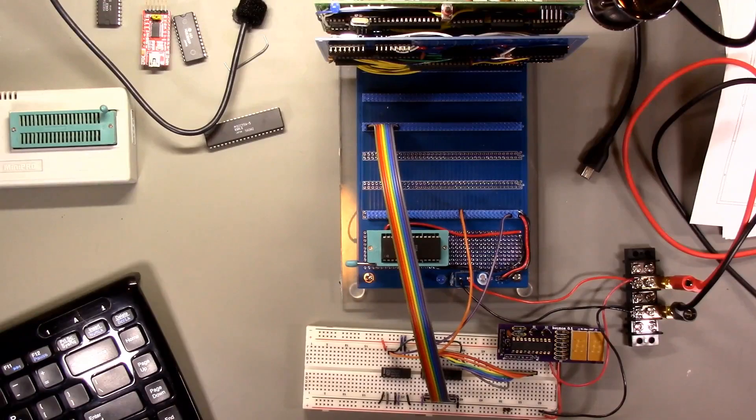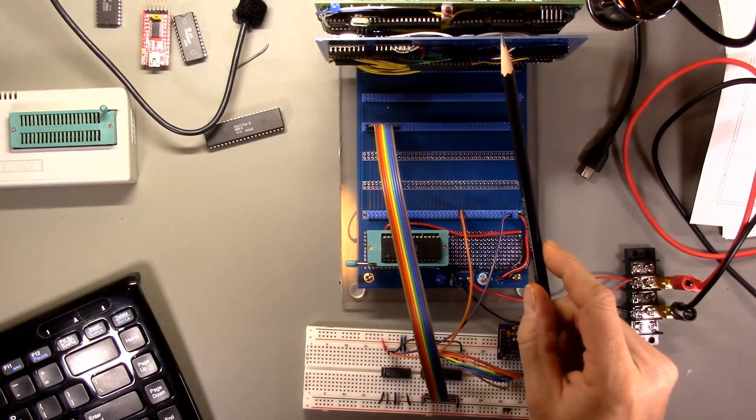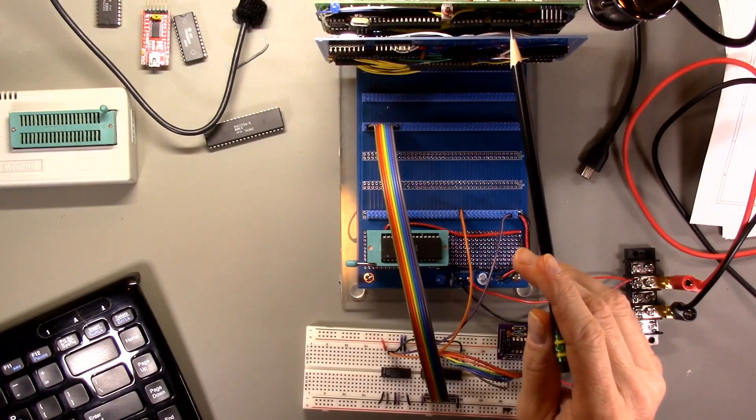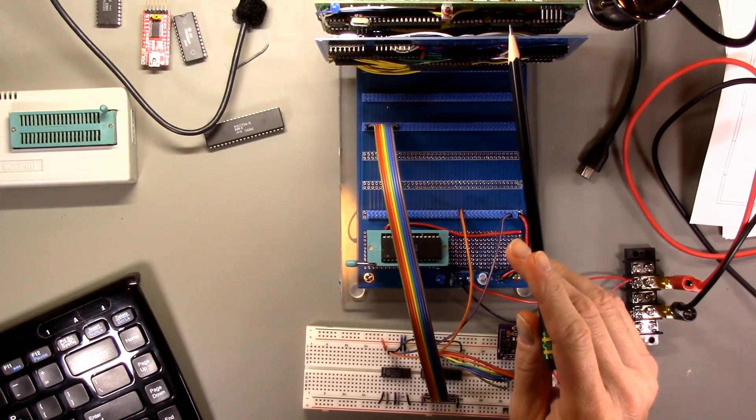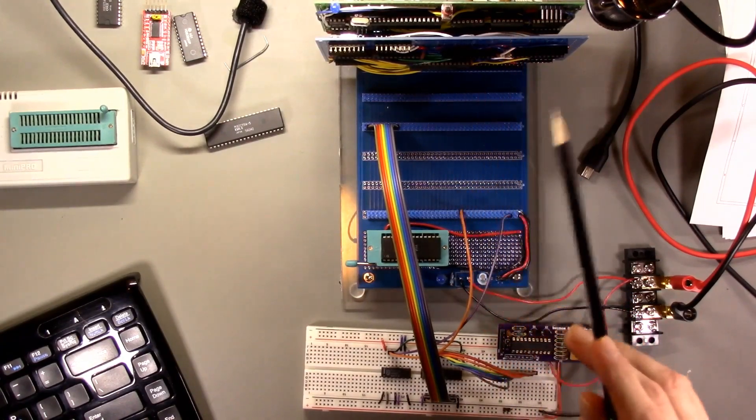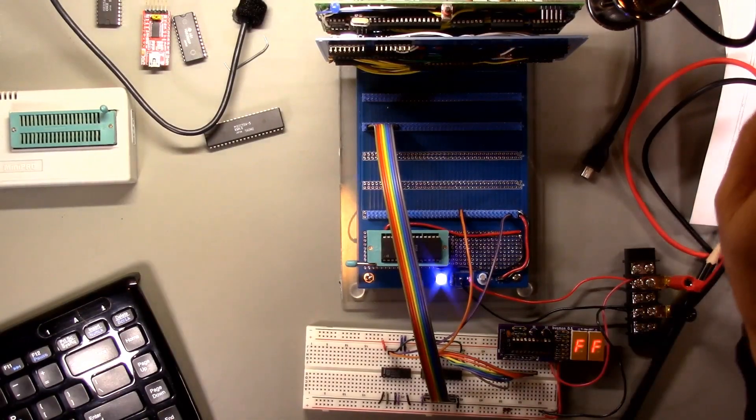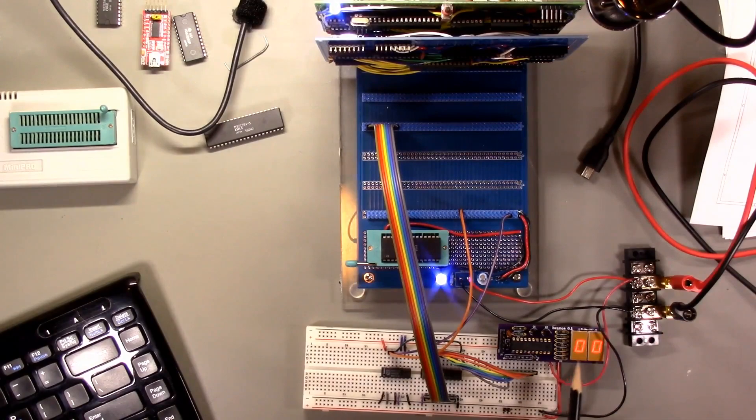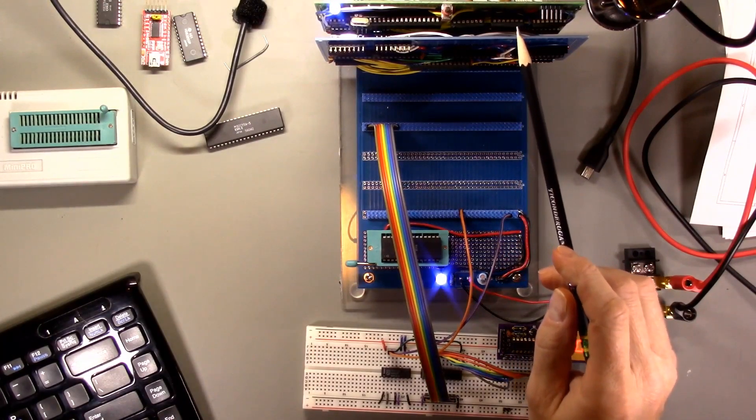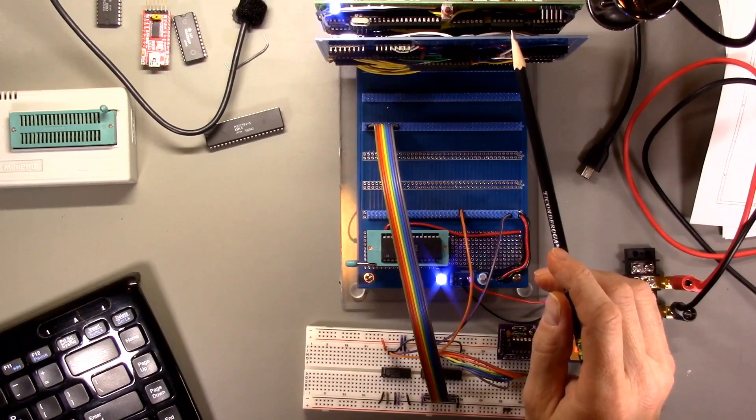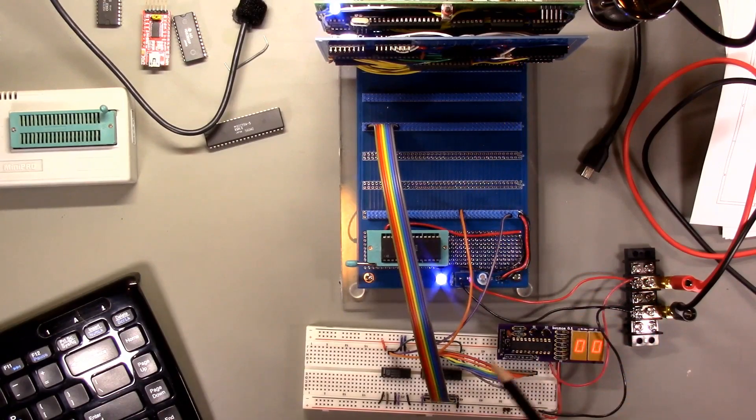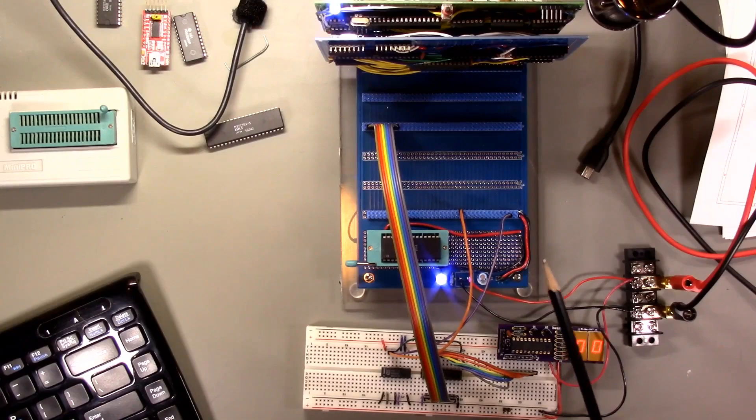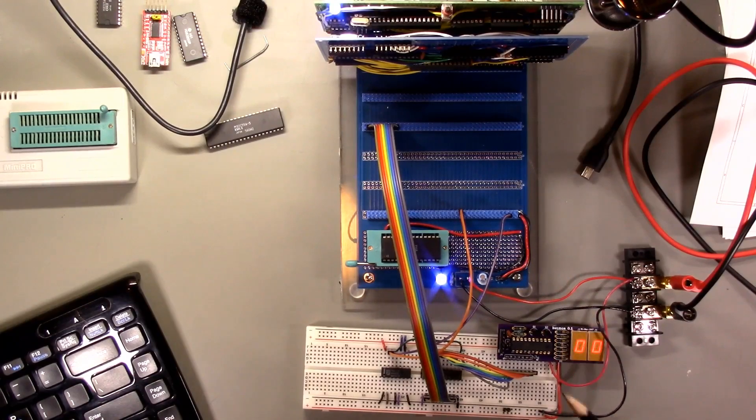We're going to try the test program again now that we've verified that the core module is still working. I have the peripheral module installed, although most of the chips are not populated. So I'll power on the circuit. And yeah, clearly this is not working. So for some reason, just the presence of the peripheral module causes the system not to work. Let's see if we can figure out what's going on.